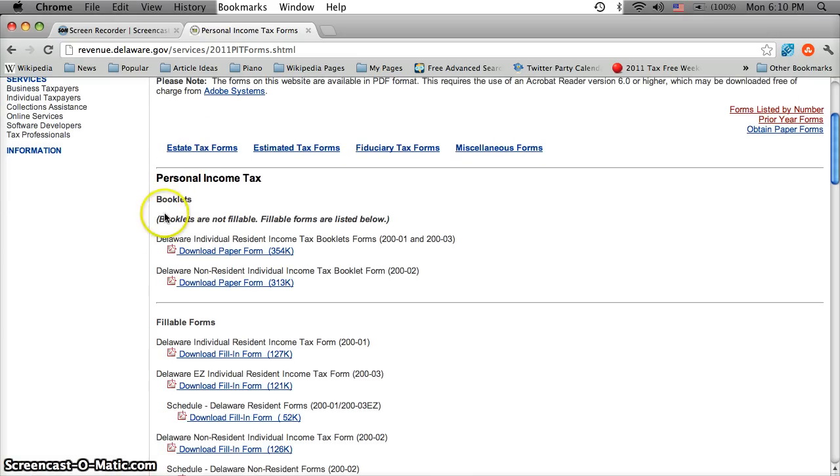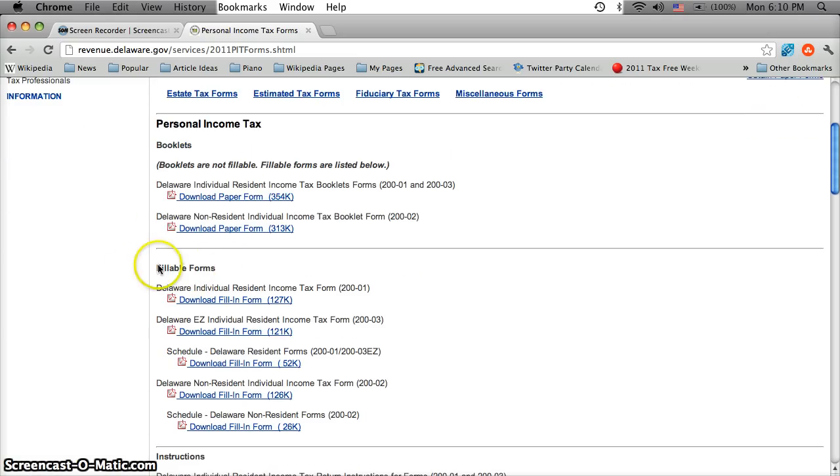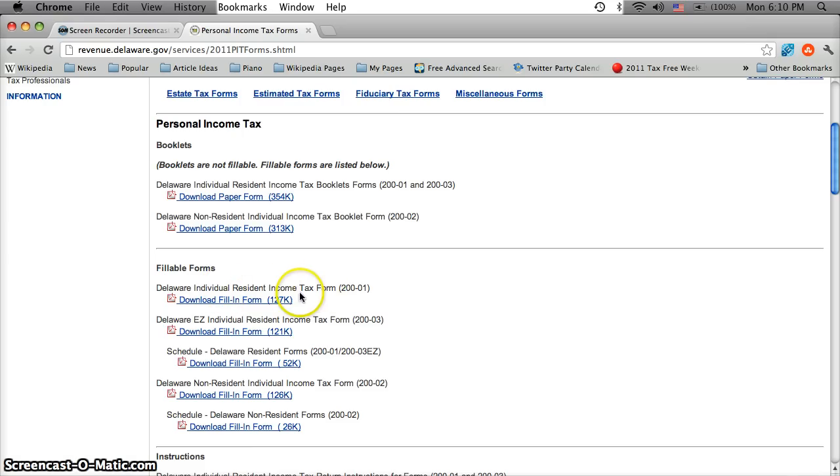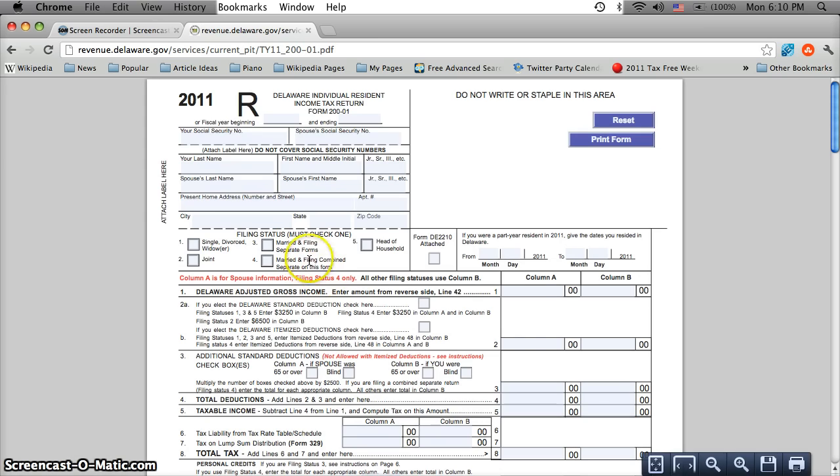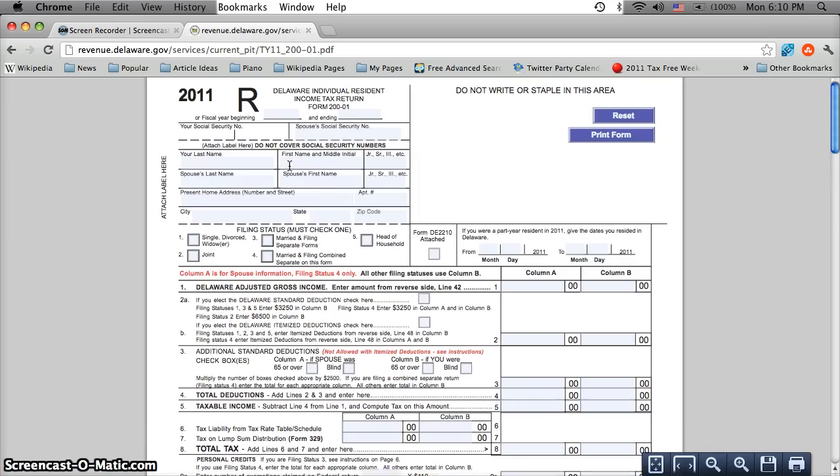But if you scroll down, there's booklets here and then it says fillable forms. And the first one says the Delaware Individual Resident Income Tax Form. So obviously if you click this link, it's going to give you an opportunity to fill out a form.